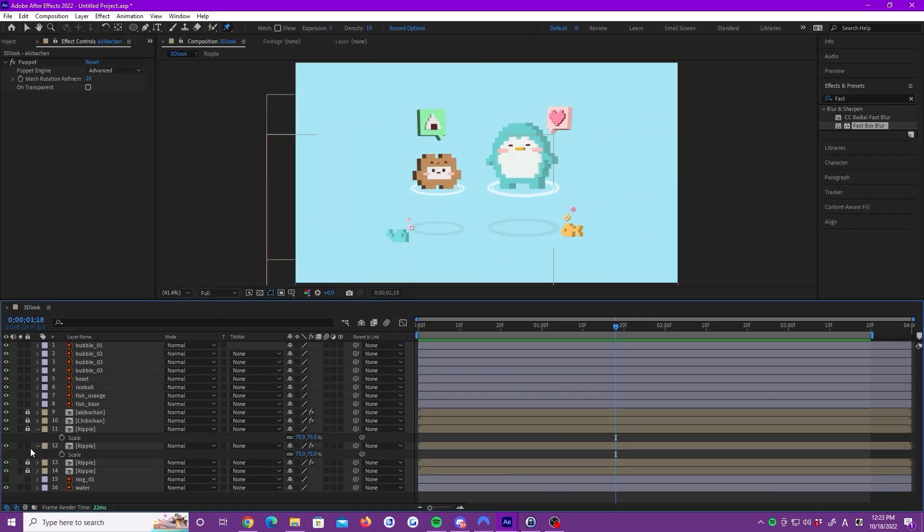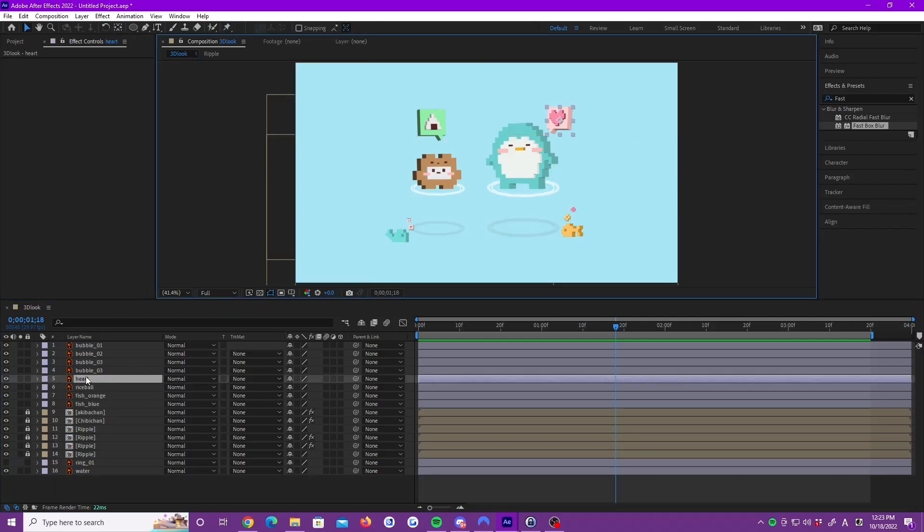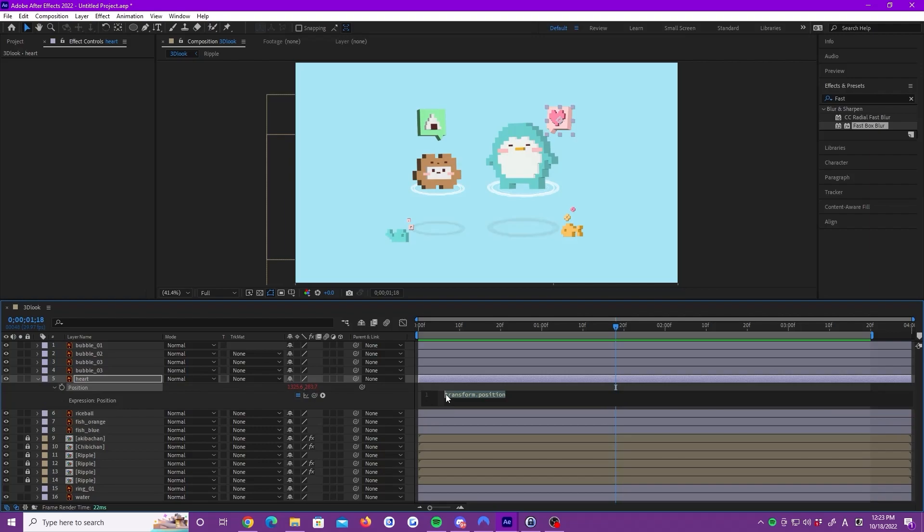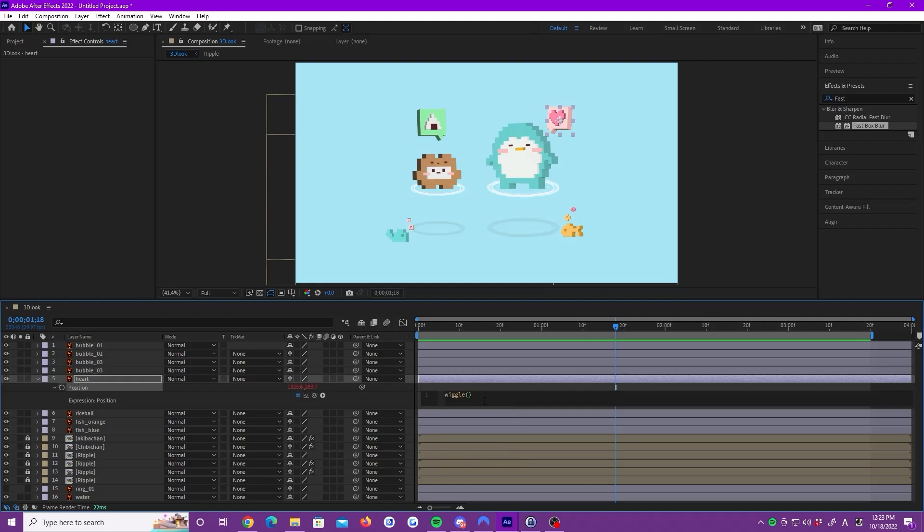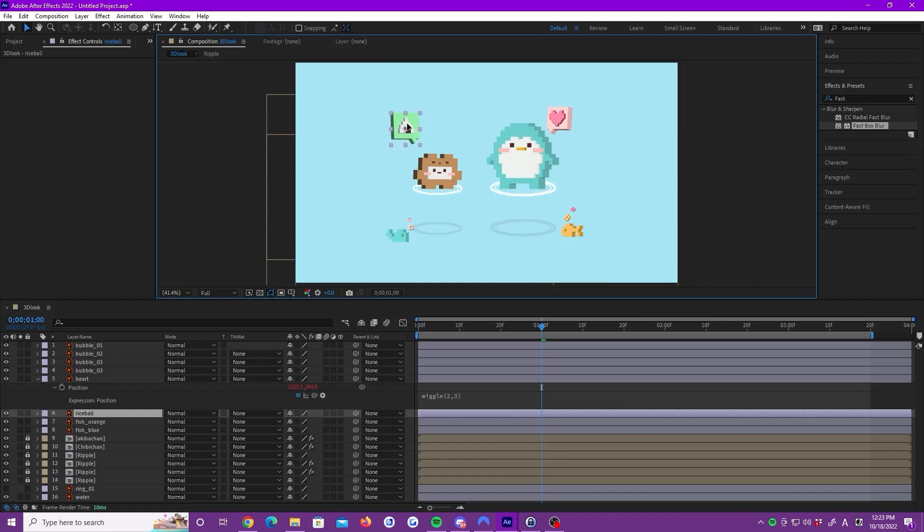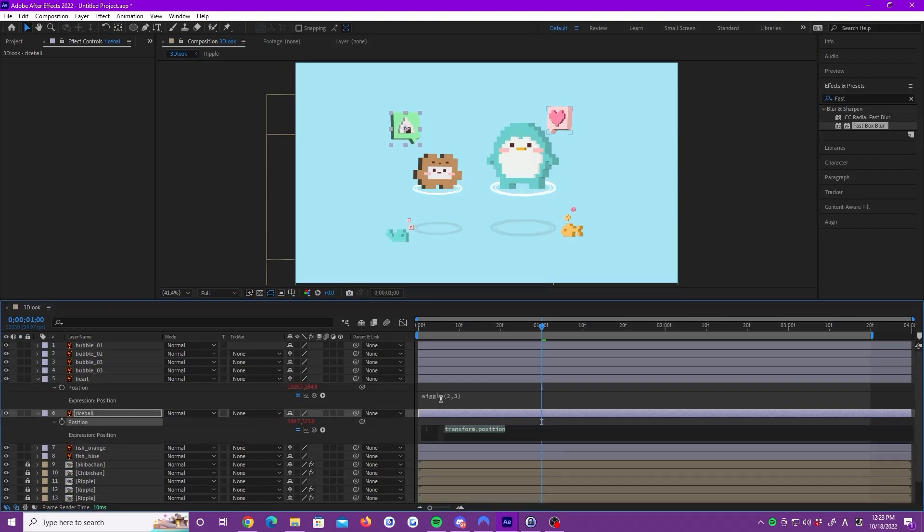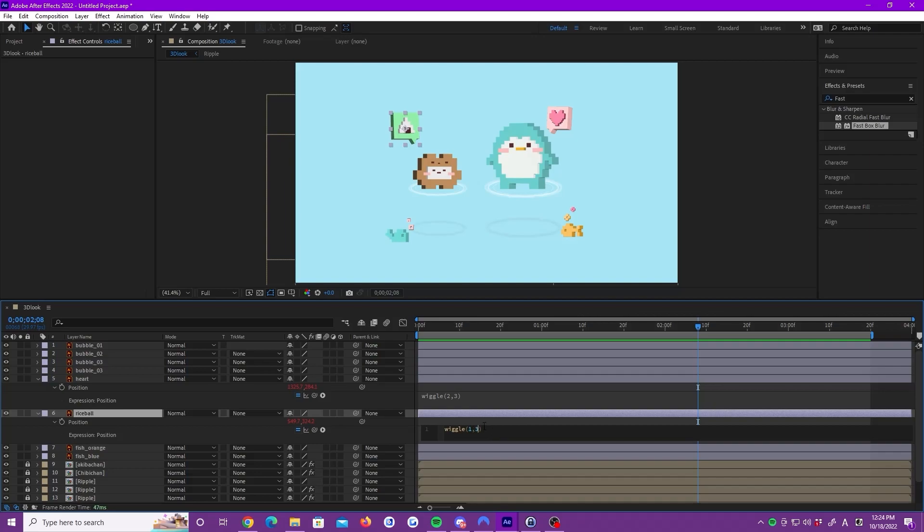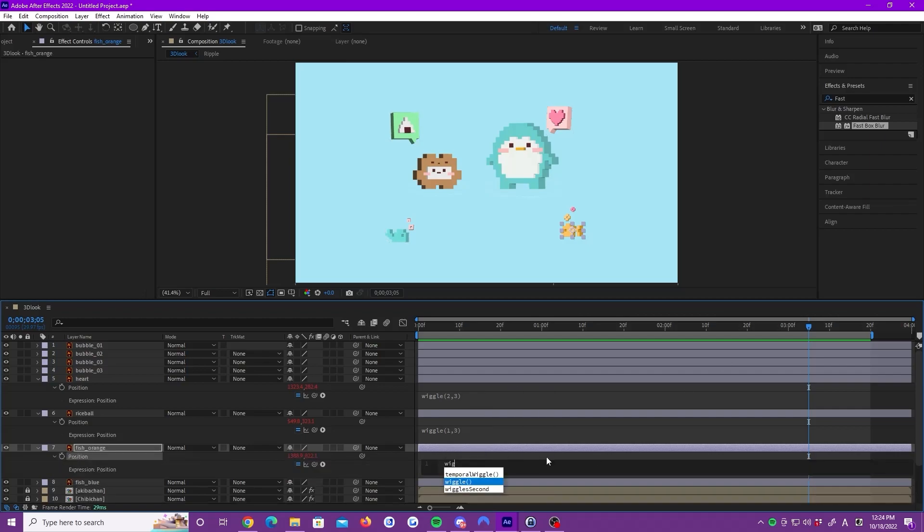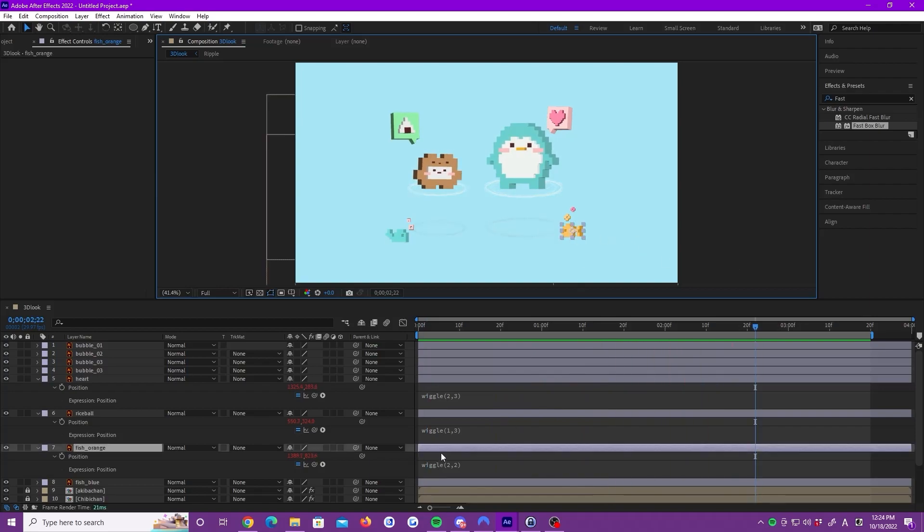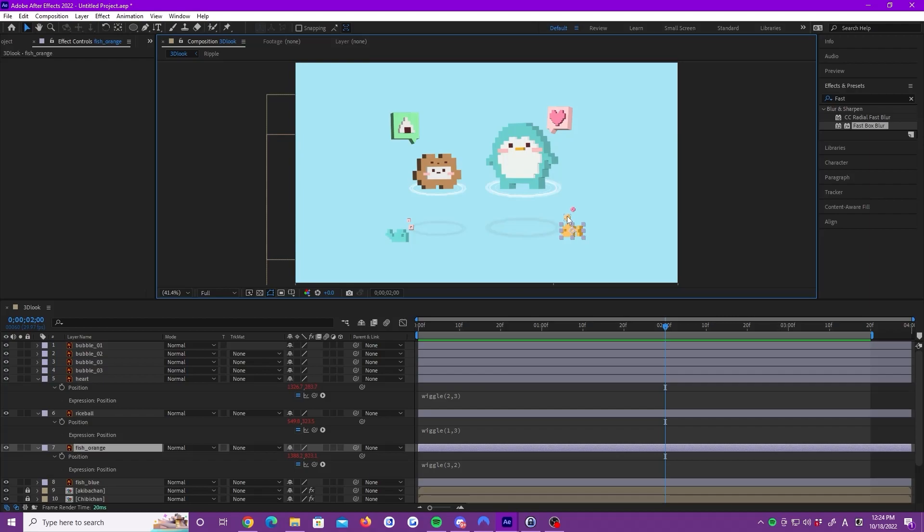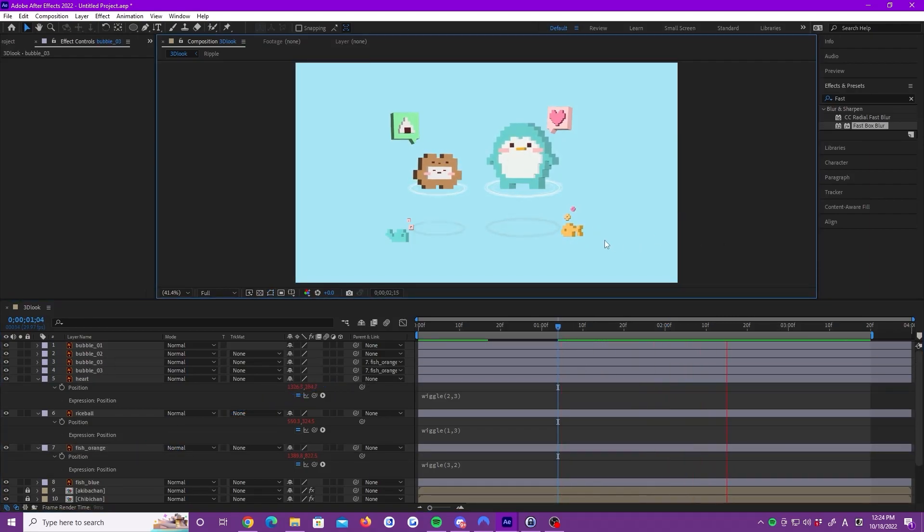Now, close the layer and lock these layers. Let's make a wiggle effect without adding keyframes. Let's start with the heart bubble. Open the position property. Hold the Alt key and click on the position stopwatch to bring up the expression editor. Type wiggle or select it from the dropdown. Set the wiggle parameters to 2 and 3. Now, the bubble is wiggling. Let's do the other bubbles and two fishes. The fish bubbles should be wiggling like the fish, so let's parent them to the fish.